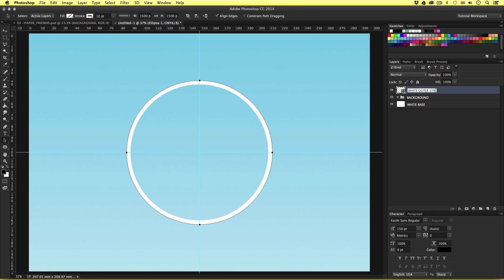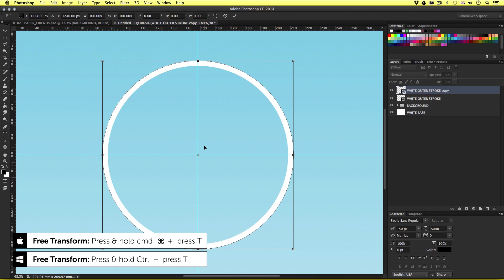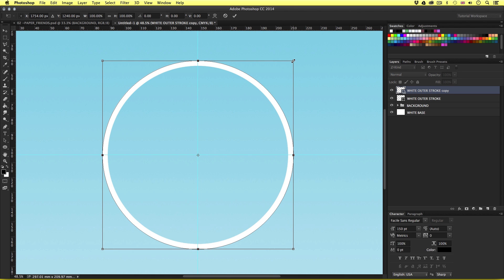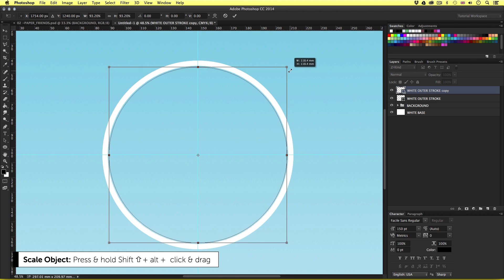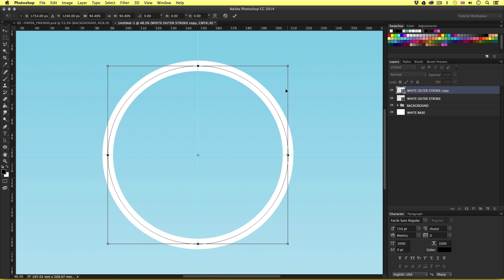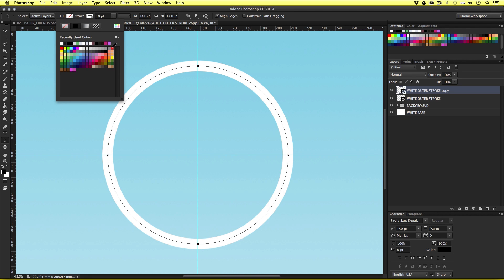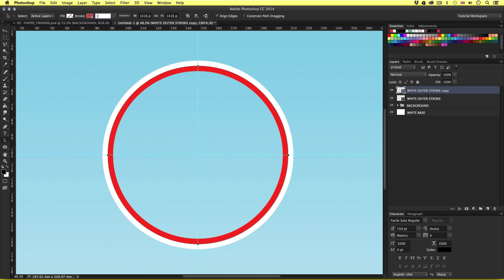With this new shape layer selected I'll press Command J to duplicate the shape layer. Next I'll press Command T to activate Free Transform. I'll press and hold Alt and Shift then carefully drag the corner points in until the outside of the stroke on the new ellipse touches the inside of the previous ellipse. Once satisfied I'll press Enter to commit. I'll press A to activate the path selection tool, and with the new ellipse selected I'll set the stroke color to red and change the stroke size to 12 points. I'll rename the layer to Red Stroke.